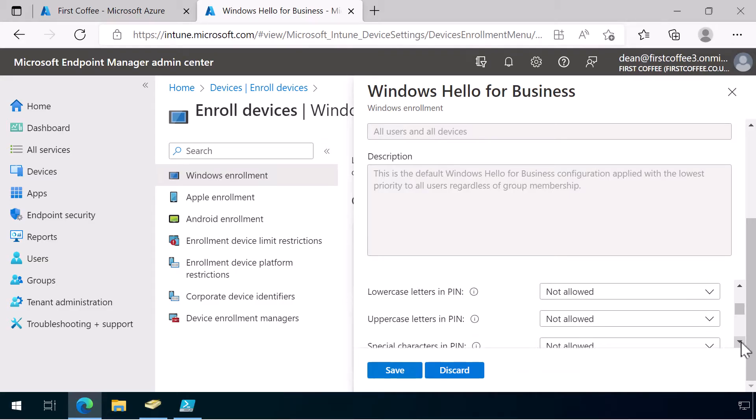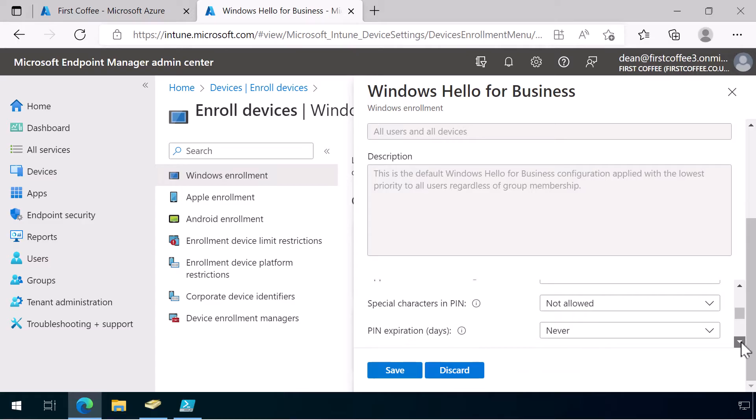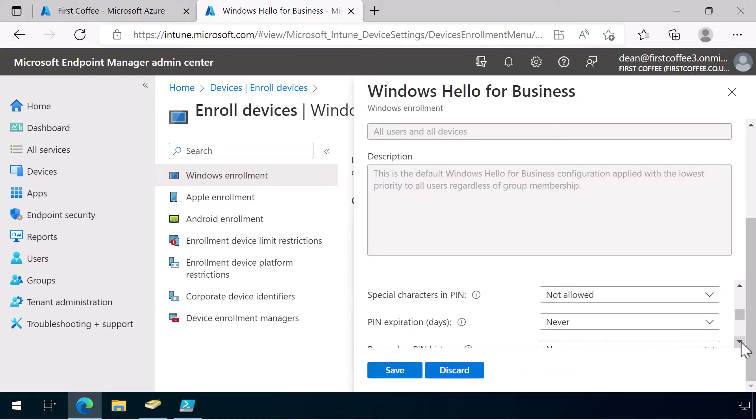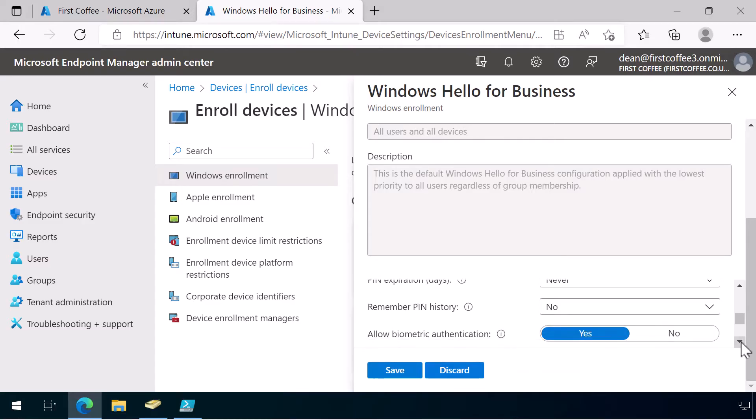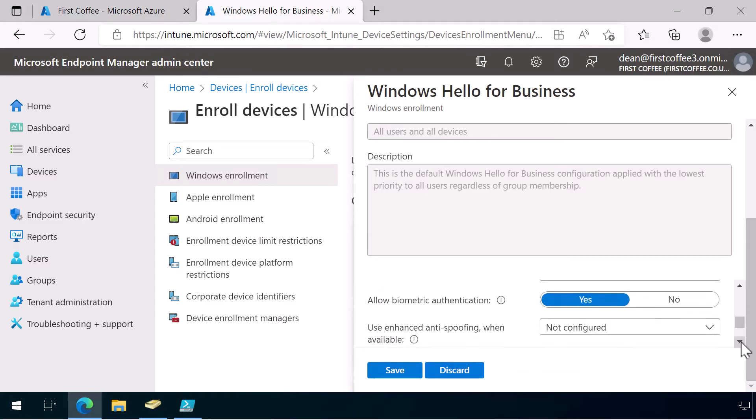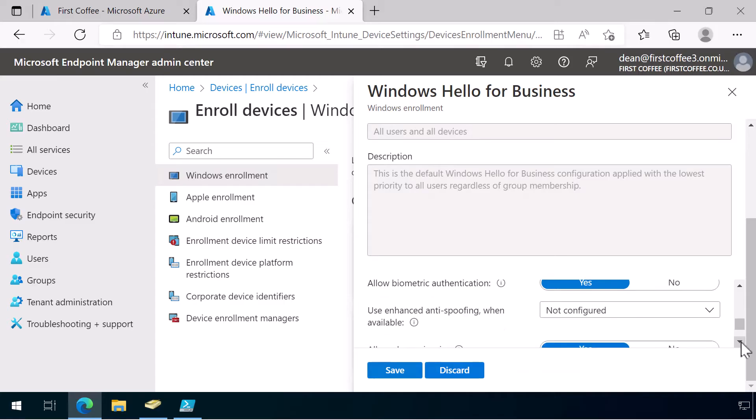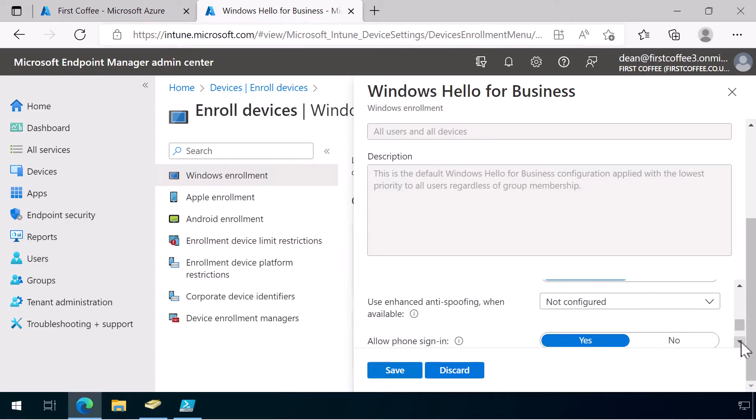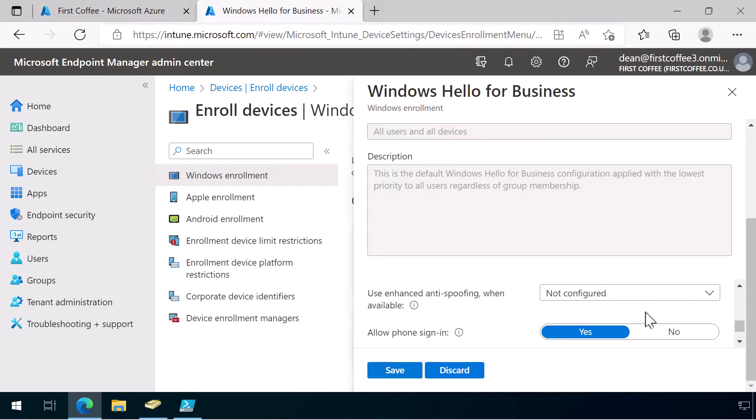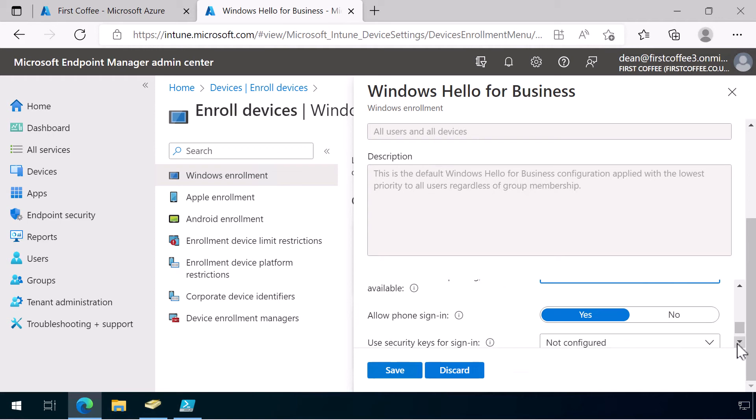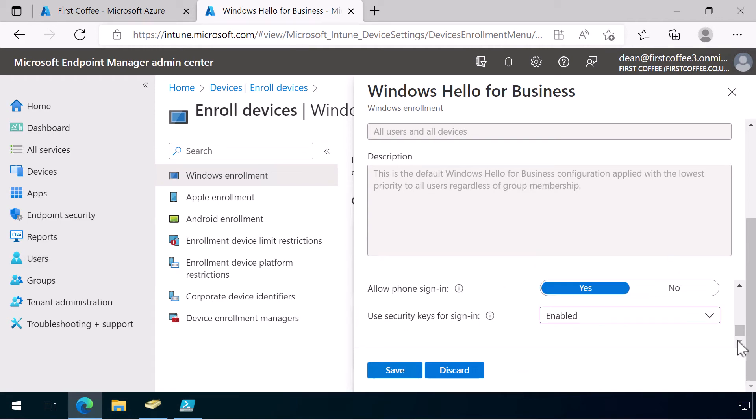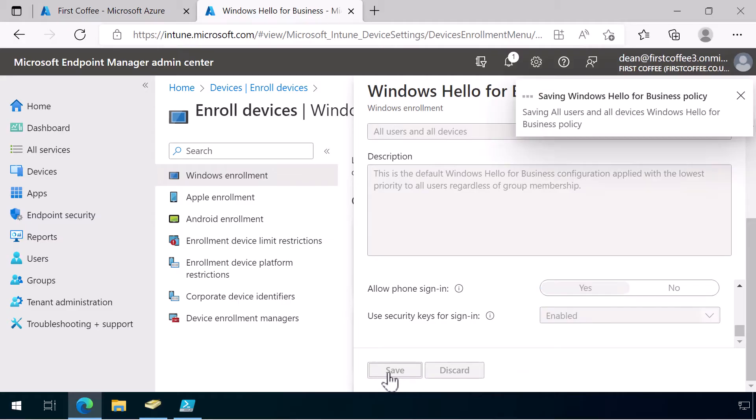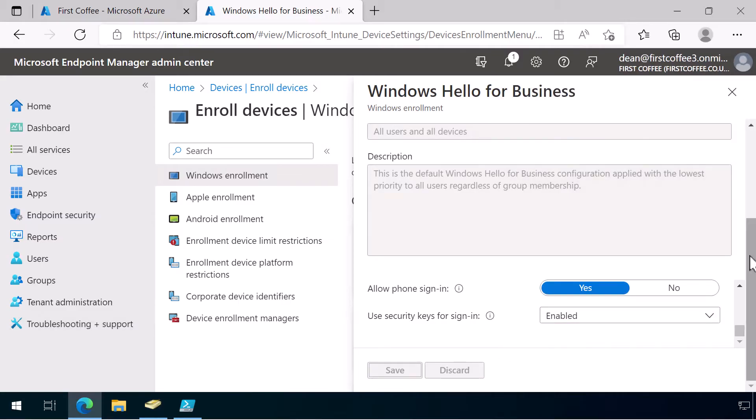Just scroll down. We'll allow biometric authentication and also configure Enhanced Anti-Spoofing when available. I also want to enable security keys for a future video. For now, we'll just save that and move on.